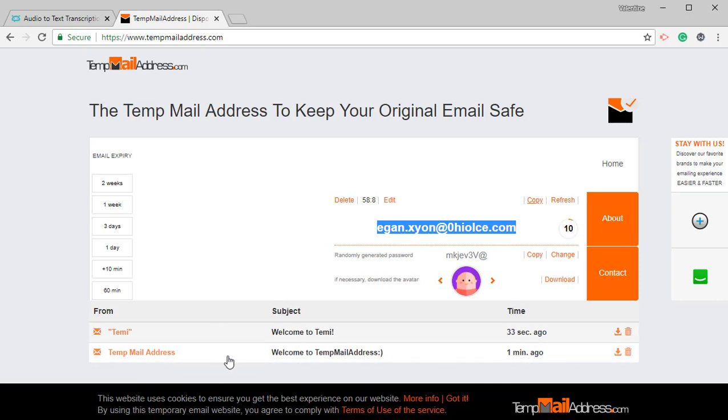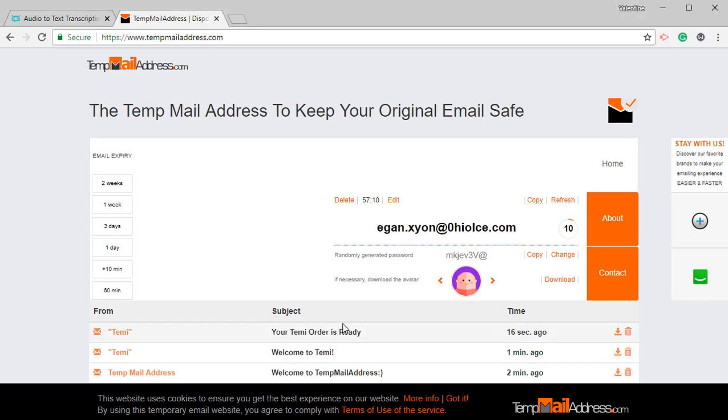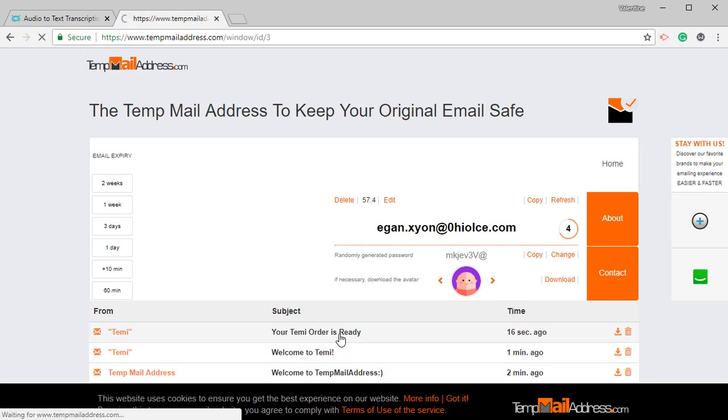When I resume, pay attention to the difference that's going to happen because we're going to have an extra email pop up. Okay, we're back. As you can see, we have your TEMI order is ready 16 seconds ago. I'm just going to click on that.